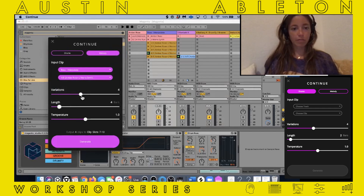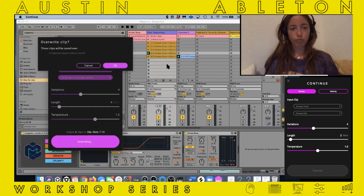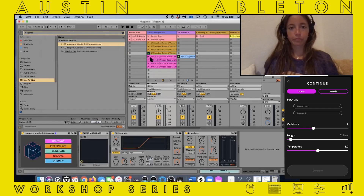There are going to be four variations of it. I'm going to turn up the temperature a little bit, just to get a little bit weirder. Generate. It's going to go over one of the other clips — that's totally fine. Boom. Let's hear what they gave us.